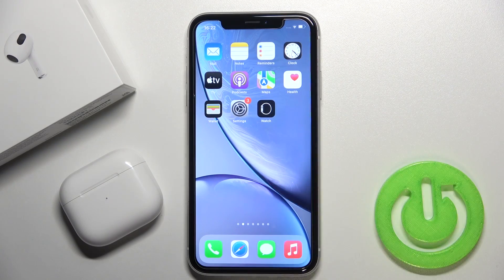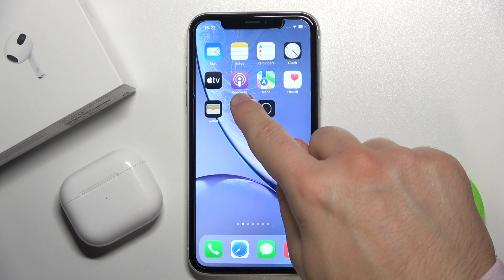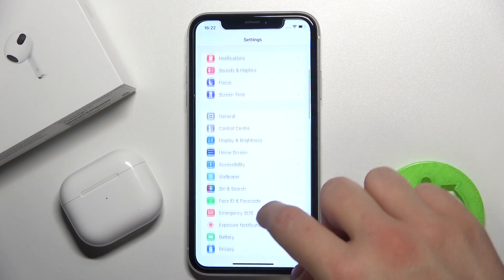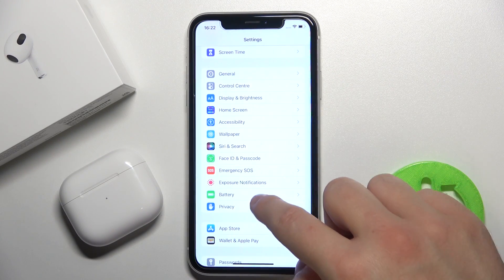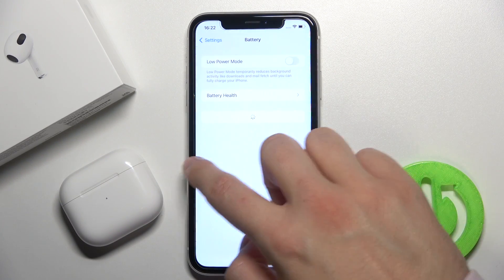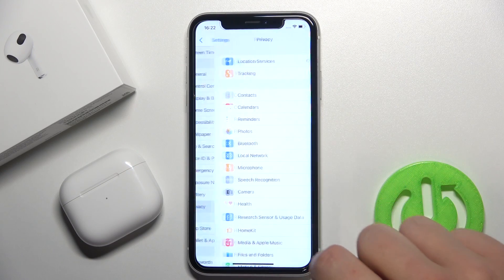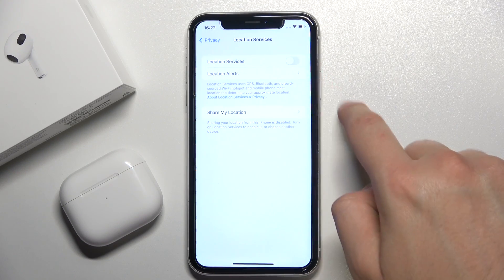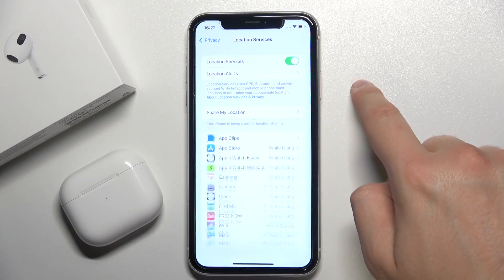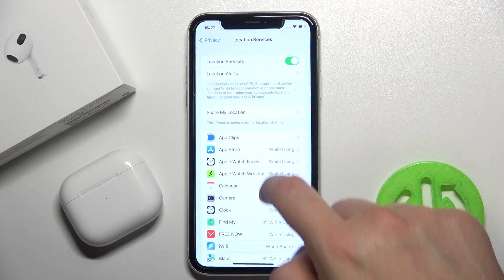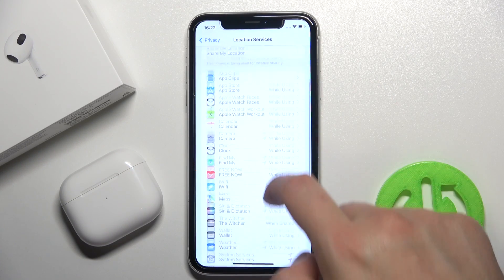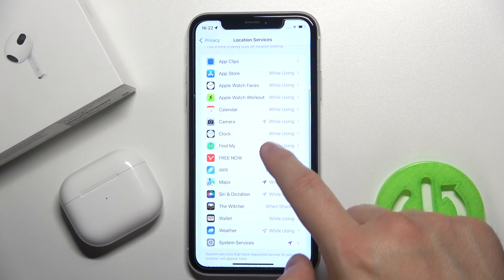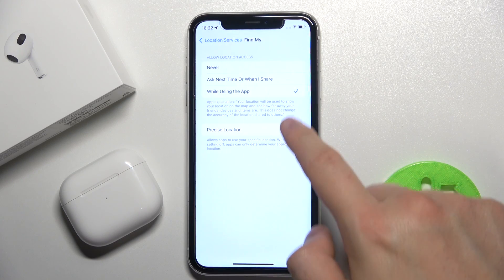The first one, we have to go through the Settings, scroll to Privacy, enable Location Services. And we also have to be sure that the Find My application gets access to the location.